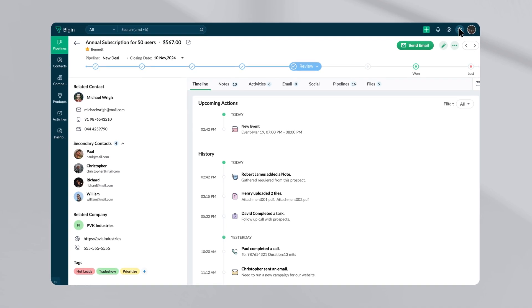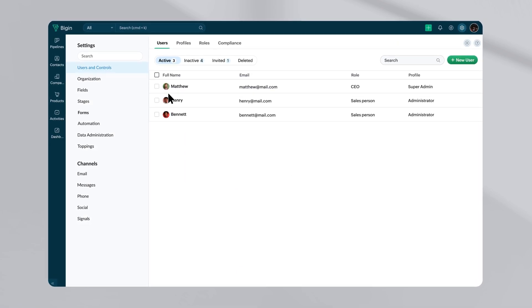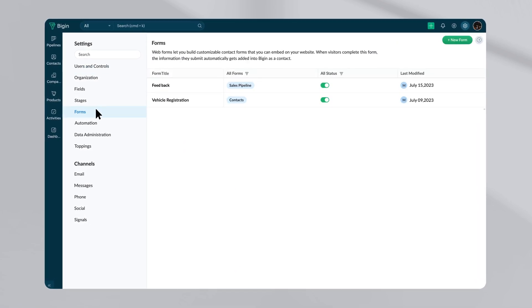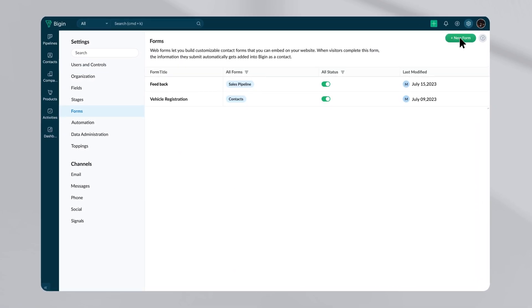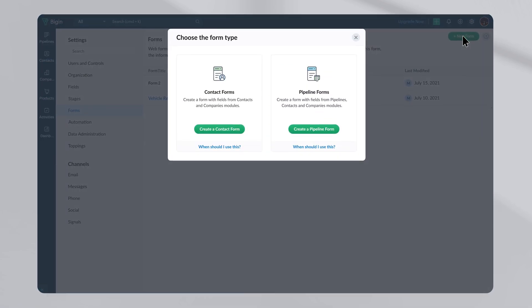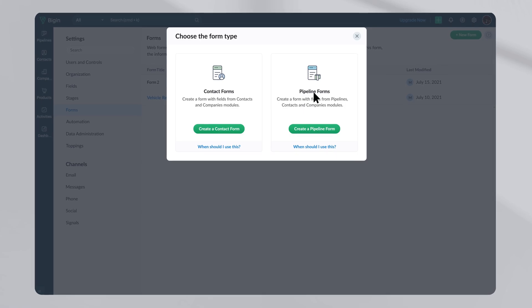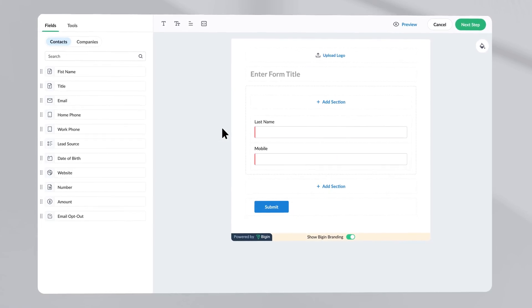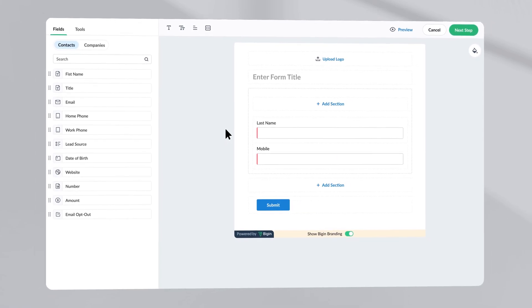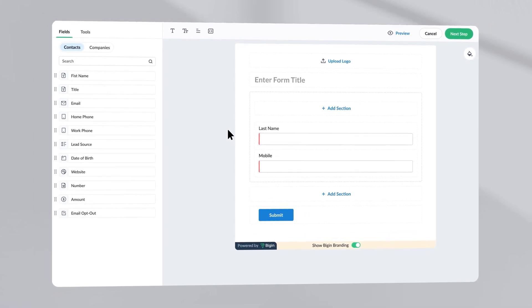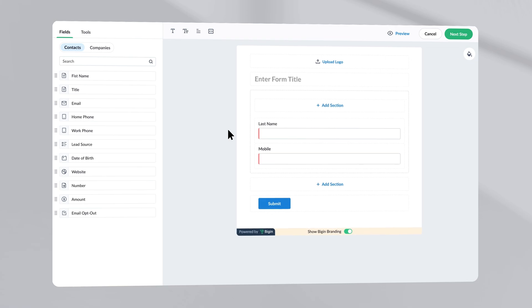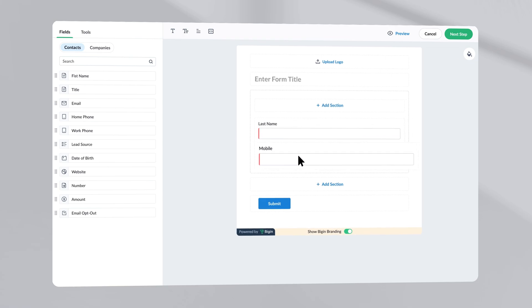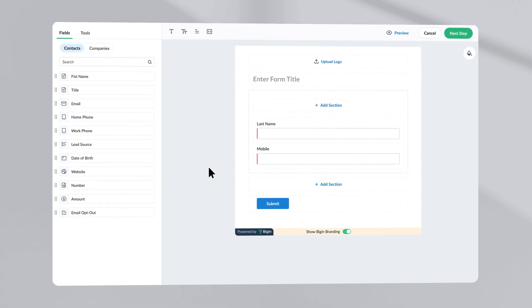So head over to settings and then forms, click on new form. Then click on create a contact form. Now we are on the form builder page. As you can see, the fields like last name or any other fields marked as mandatory are already provided by default.